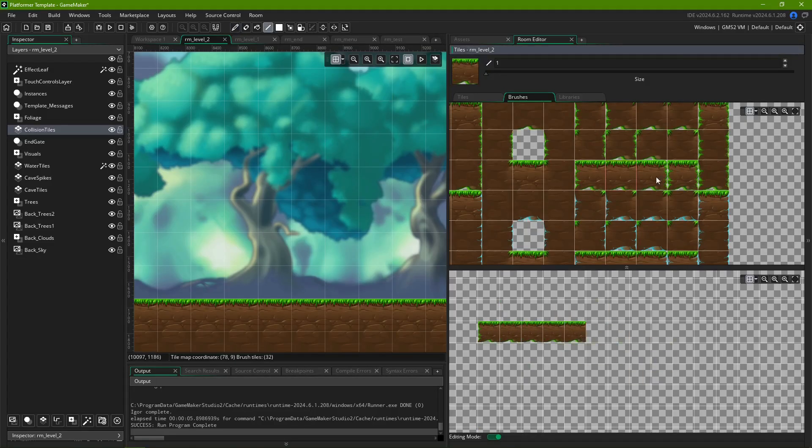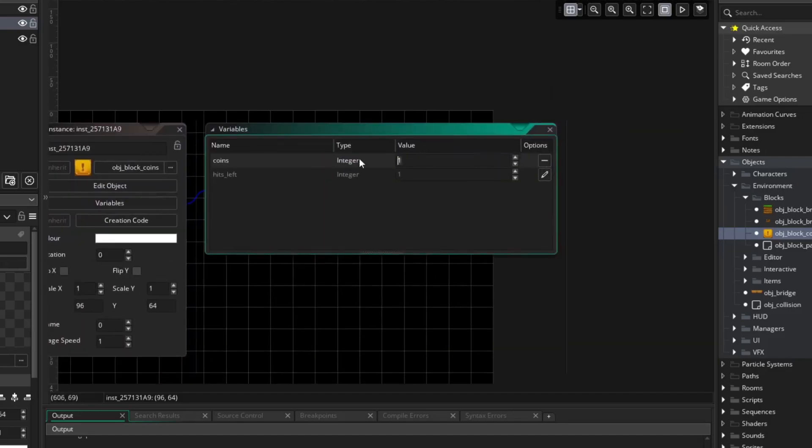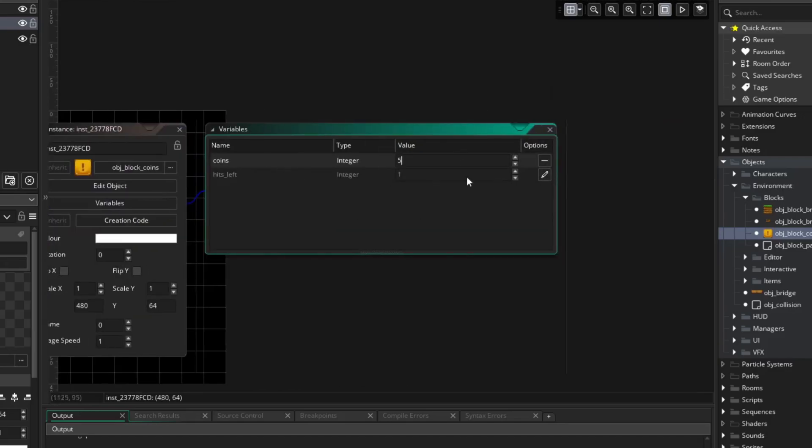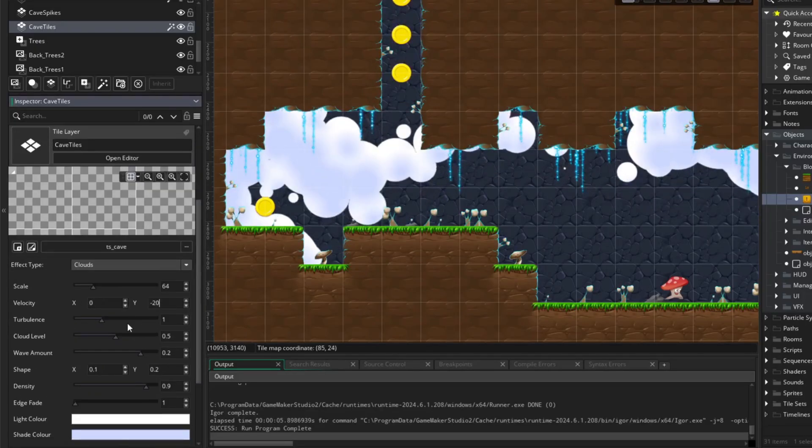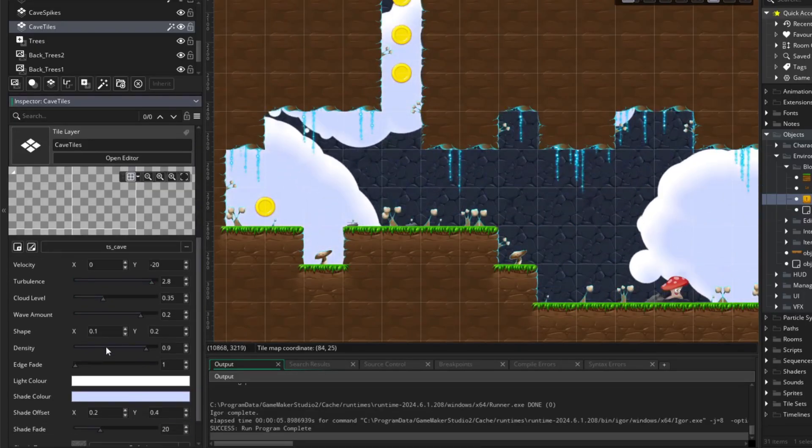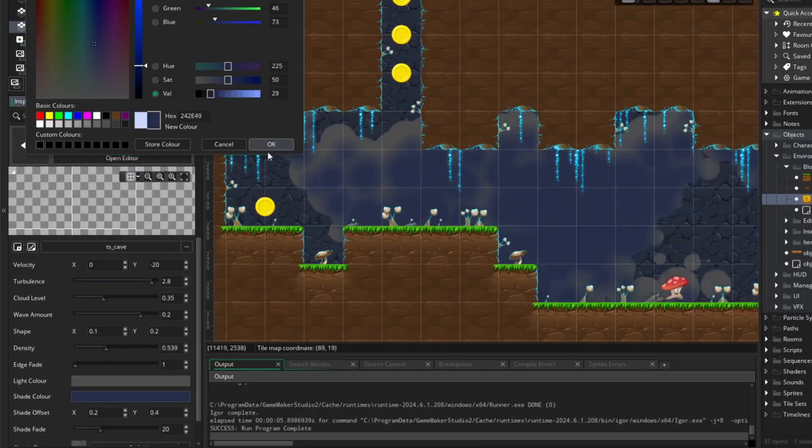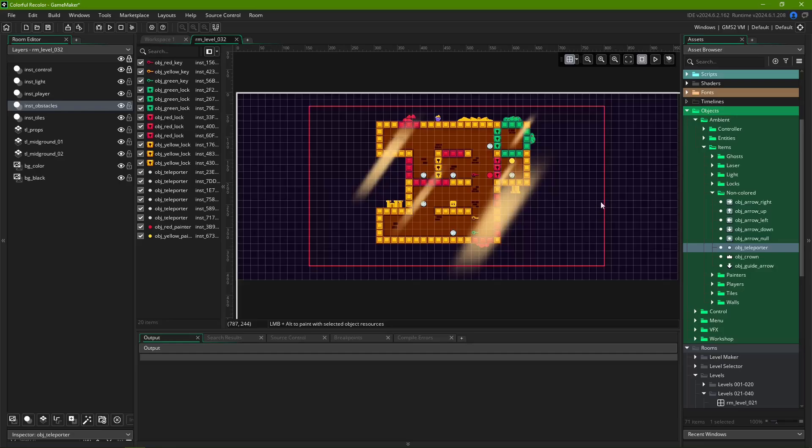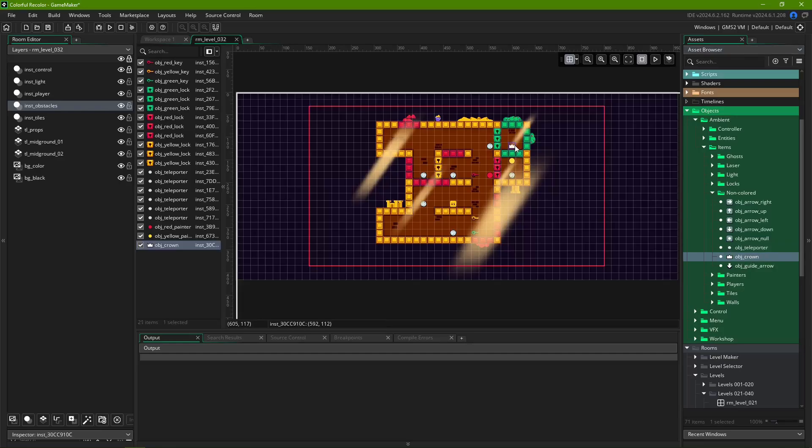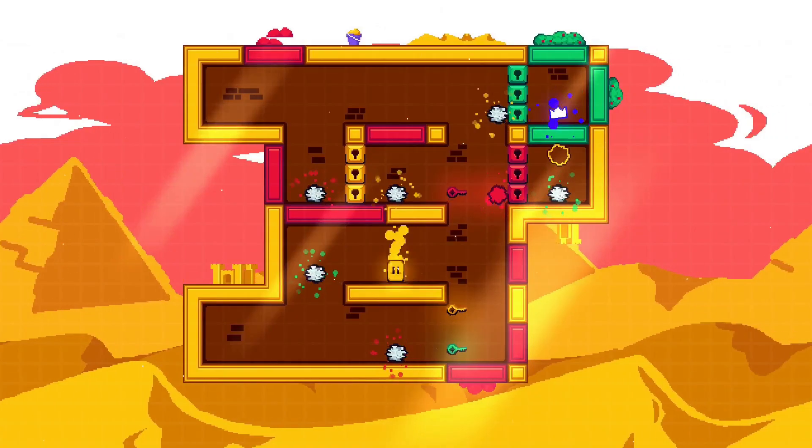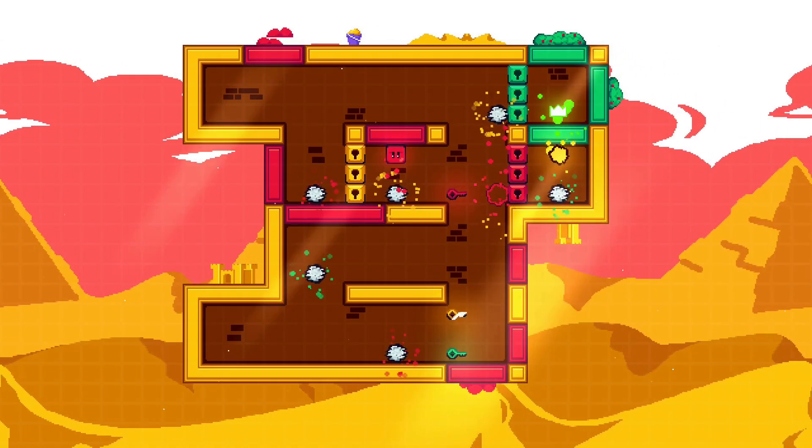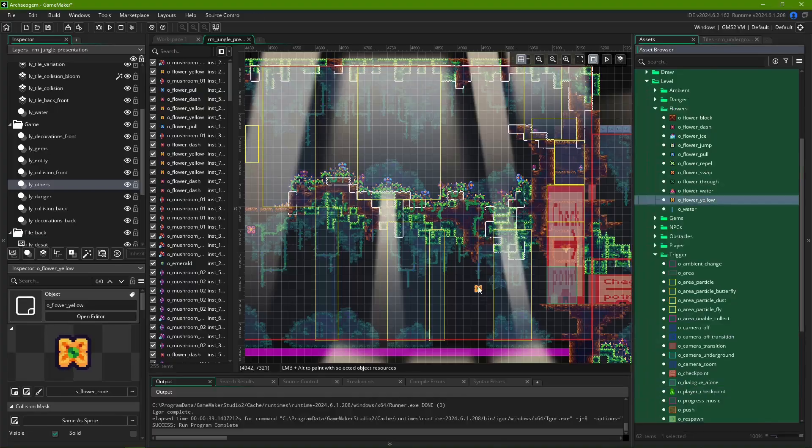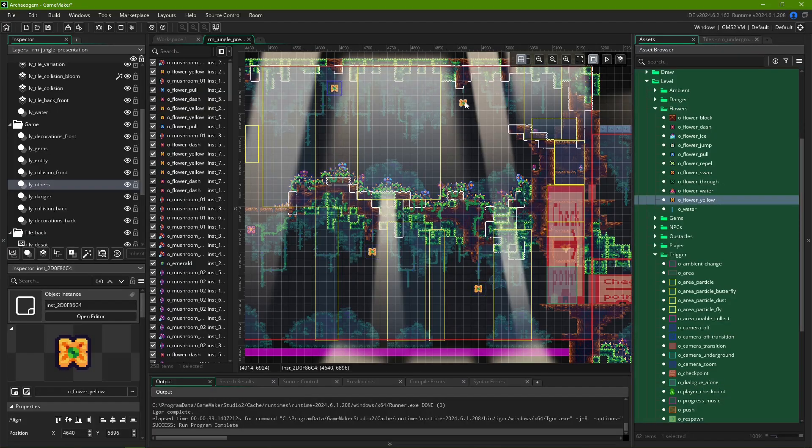This tour will serve as an introduction to the layout of the Room Editor, where to find resources, and some basic items for creating your very own levels, from simple and easy to complex and breathtaking.